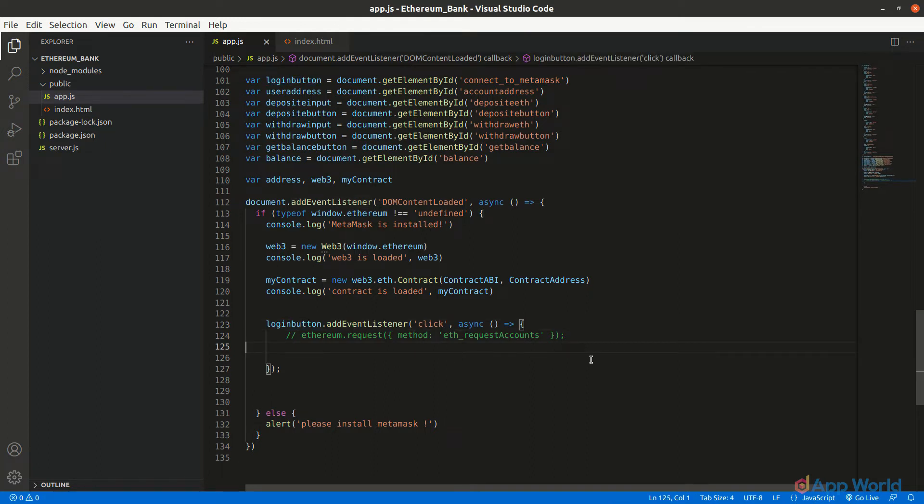After asking for MetaMask wallet permission, it will fetch the account address. This can be done by adding a click event listener to the login button. This login button is already created in HTML and we have saved it with its ID in the login button variable, and also added the click event on this HTML element so that whenever the user clicks on this button, the click event will be triggered and the internal functions will run.